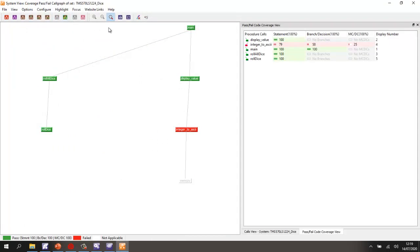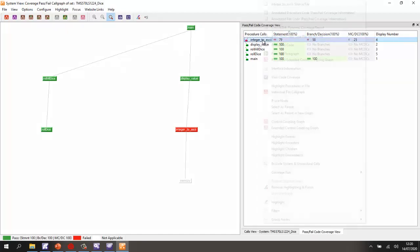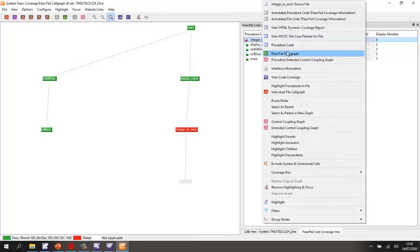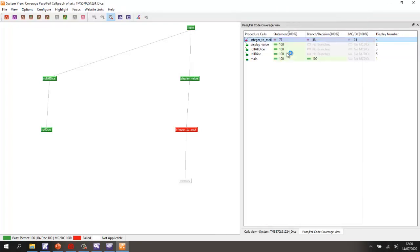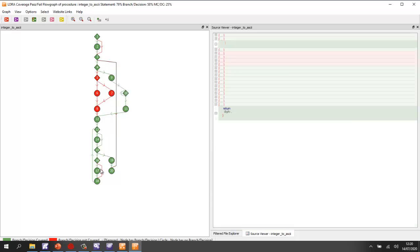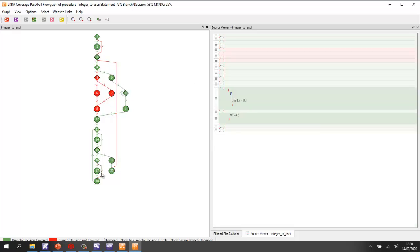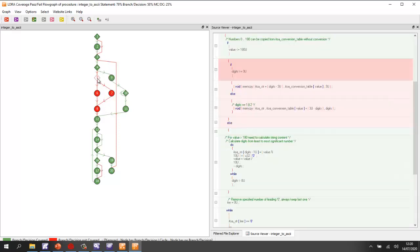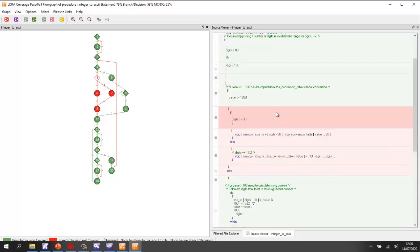And this time, we can colour code it in green and red to show us the coverage. So in this case, we can take a look at our integer to ASCII function again. And we can see very clearly we have some branches that have not been executed. We also have a number of blocks of code that have not been executed. For instance, this one, we've never had a value less than 180. And so we've never exercised this part of the code.